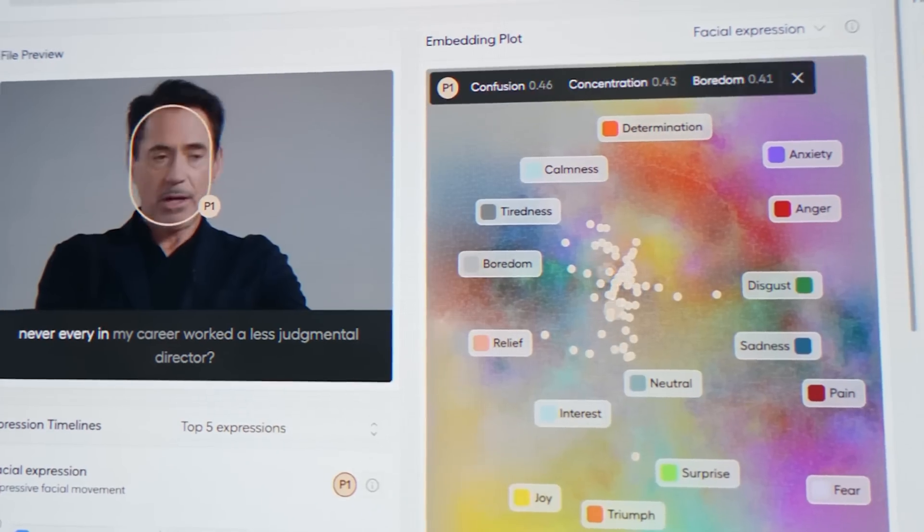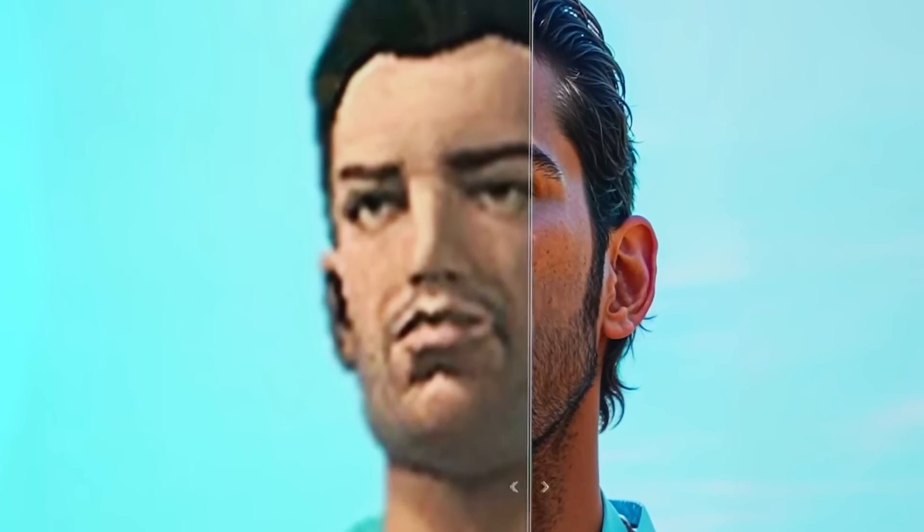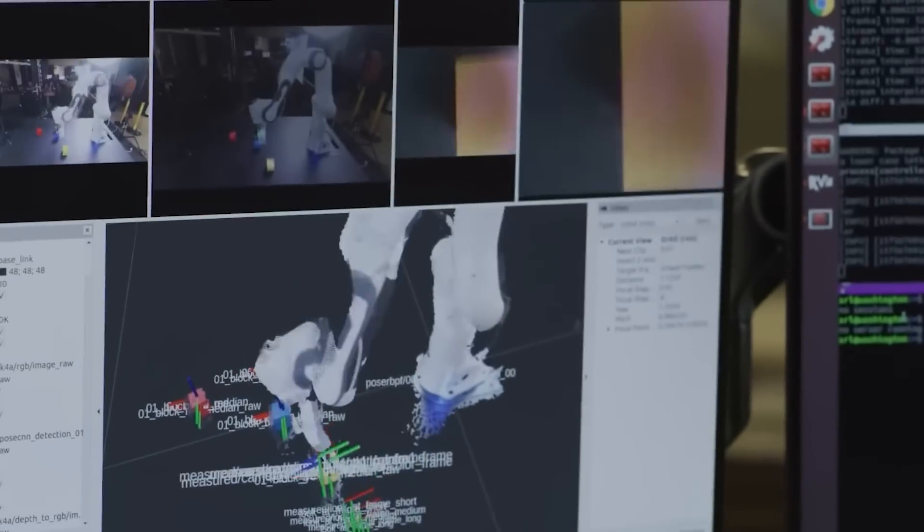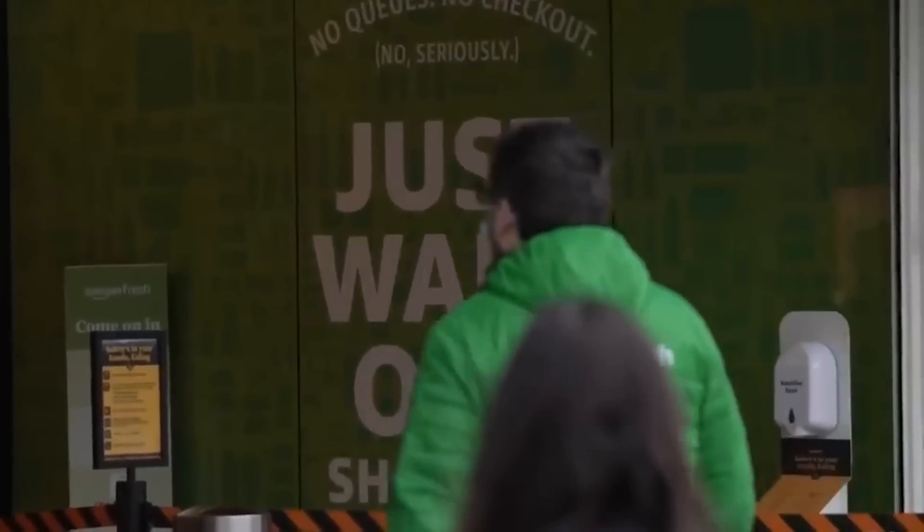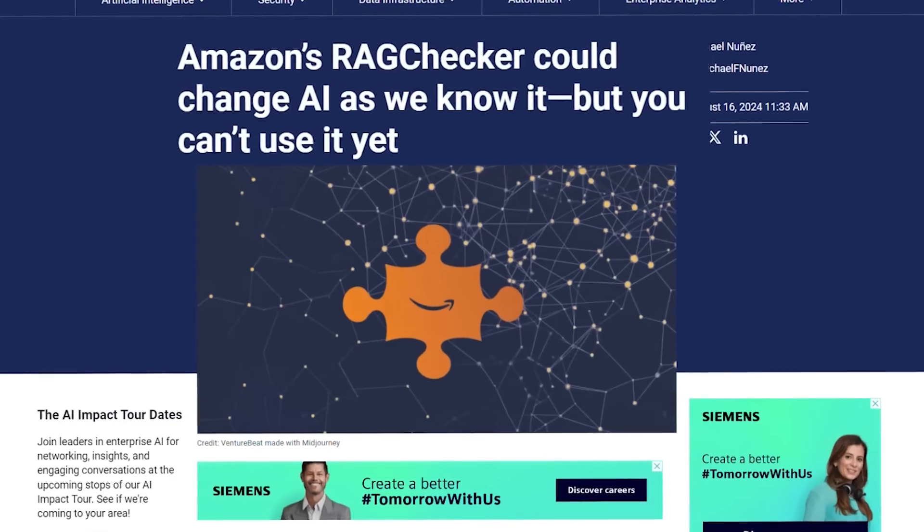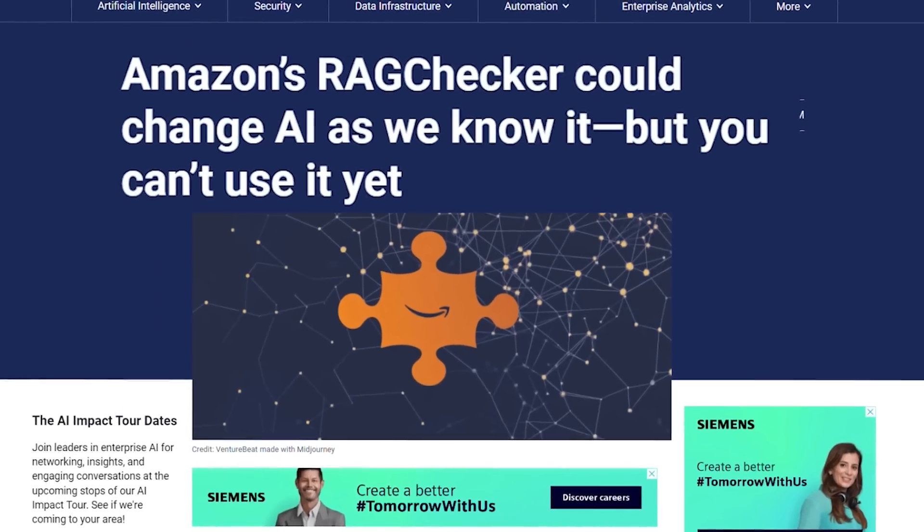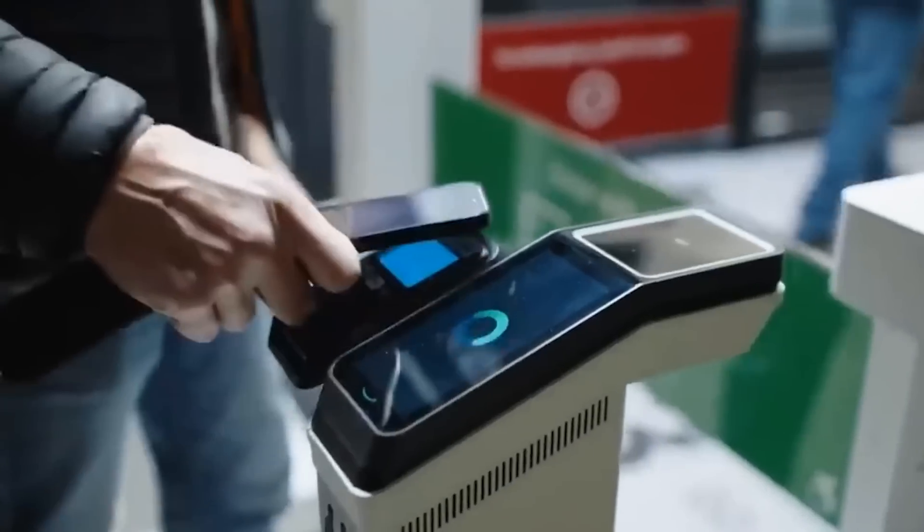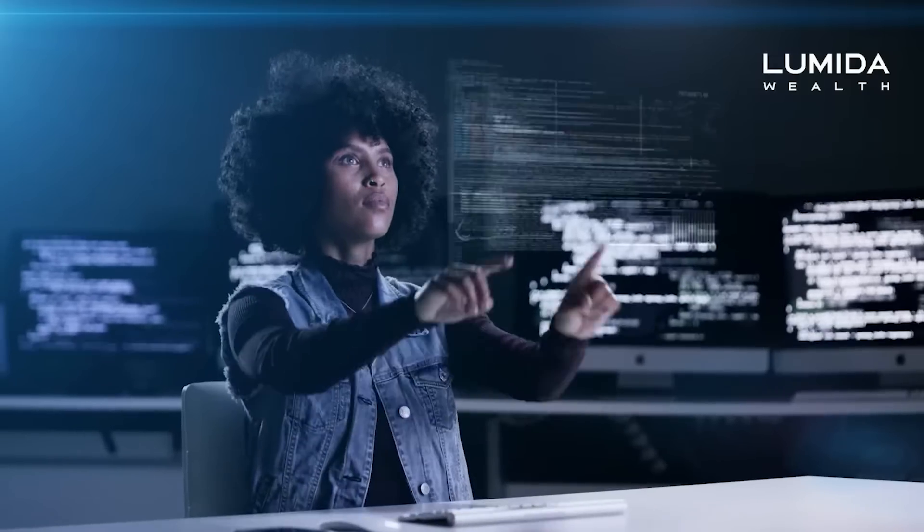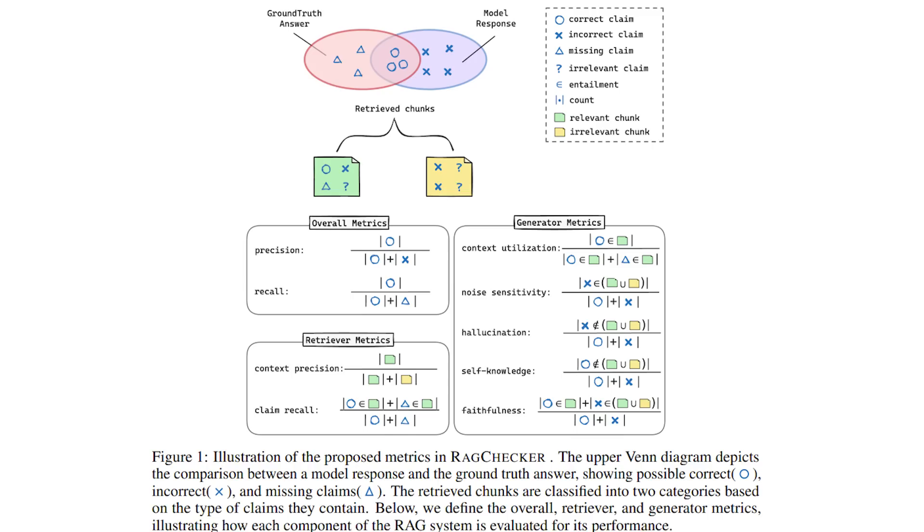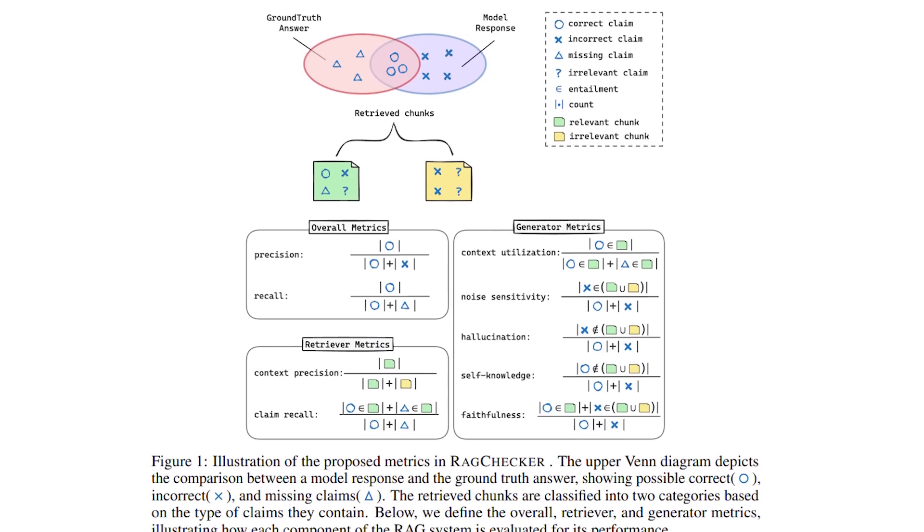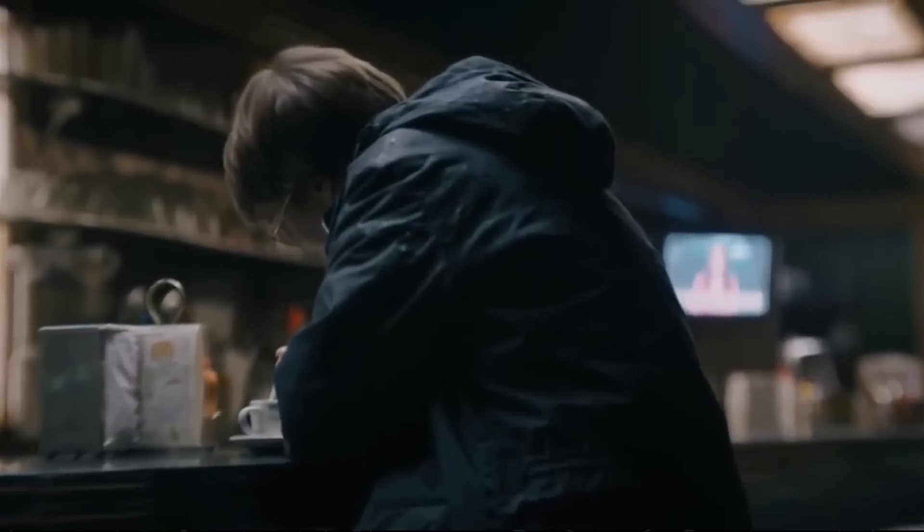Imagine a tool so powerful that it might just change how AI operates forever. That's exactly what Amazon is working on with their new project, RAGChecker. This isn't just another AI upgrade, it's something that could redefine what we expect from AI systems. But what exactly is RAGChecker? Why is it such a big deal? And how could it possibly change everything we know about AI?